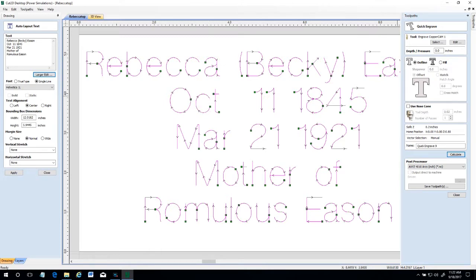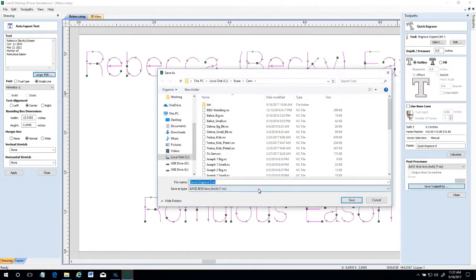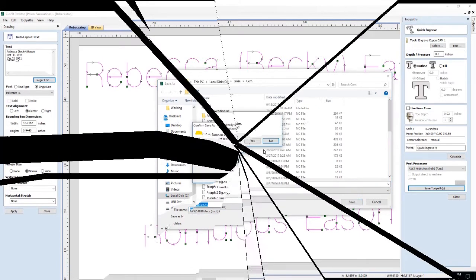Note the arrows on the text showing the movements of the bit. Next, we need to save the G-code file. The G-code file is saved, and we're done.